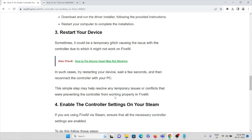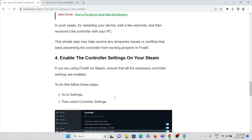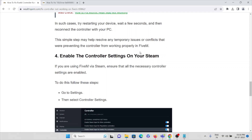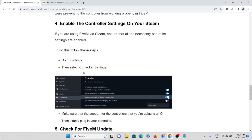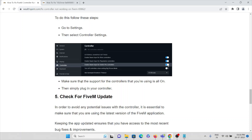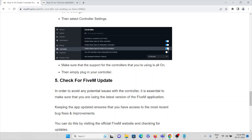The fourth method is to enable controller settings in Steam. If you are using FiveM via Steam, ensure that all necessary controller settings are enabled. Go to Settings, then select Controller Settings. Make sure that the support for the controllers you are using is turned on for all options, then simply plug in your controller.